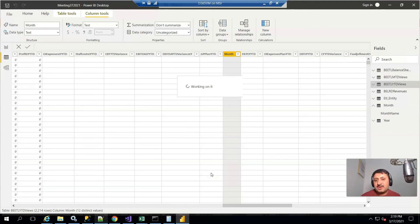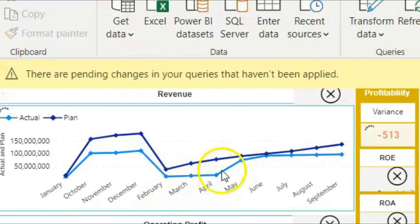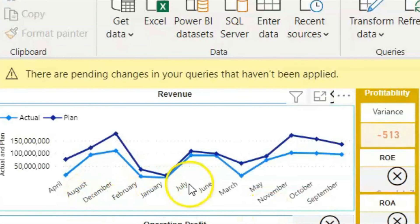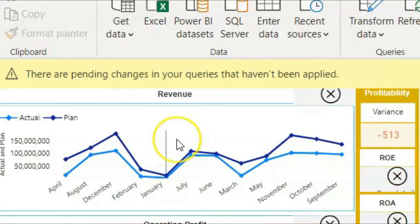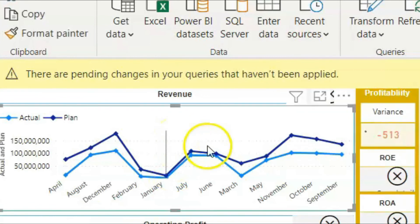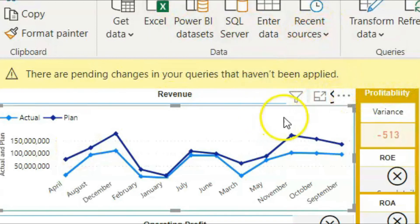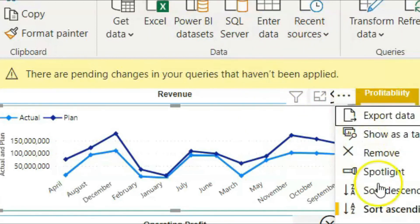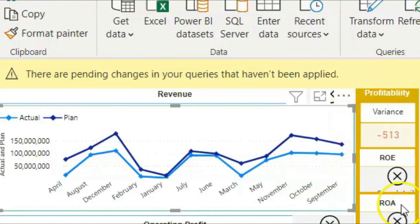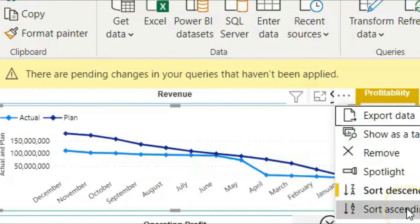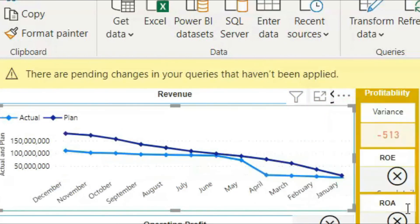Here you can see data is coming. If I click on that dashboard, sort by month is there. If I click on sort by month and then click on sort by ascending order, you can see the data is automatically sorted with respect to month name.